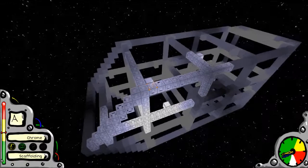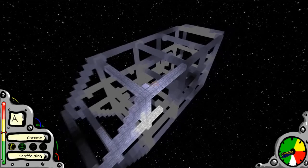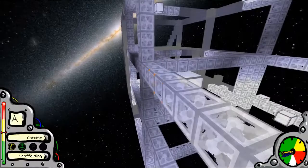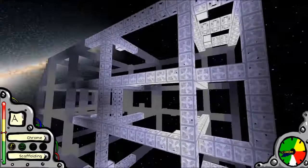I ended up losing my save of the ship, unfortunately, so I had to rebuild the frame.